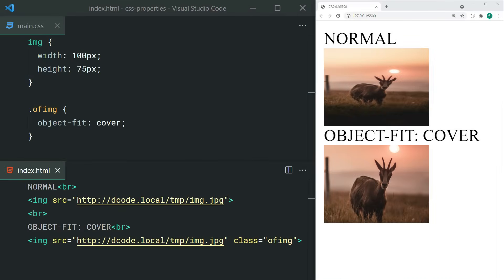The object-fit property can be used to dictate how images display inside their containers. This is commonly used when you have a set width and height on an image but don't want to skew the aspect ratio.